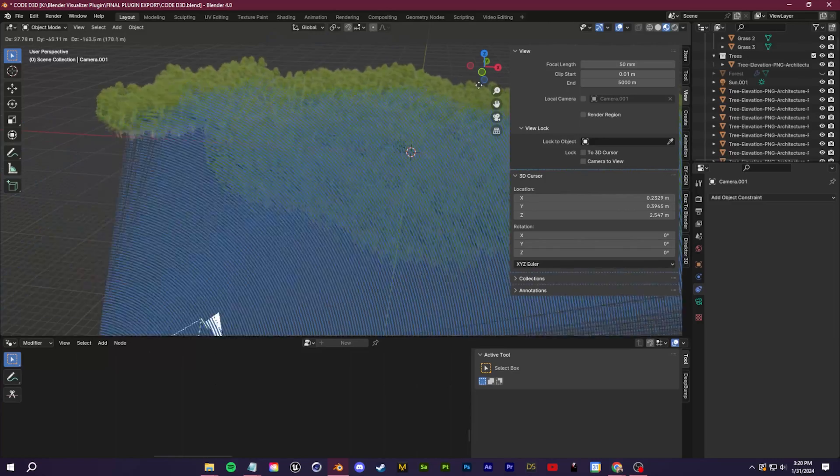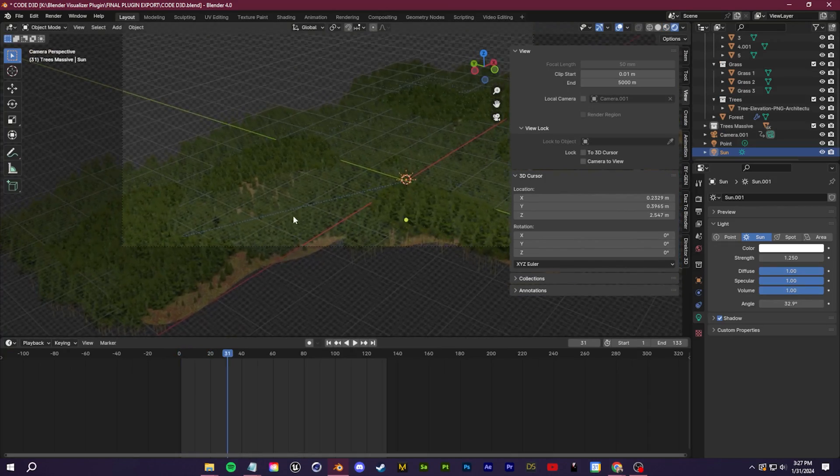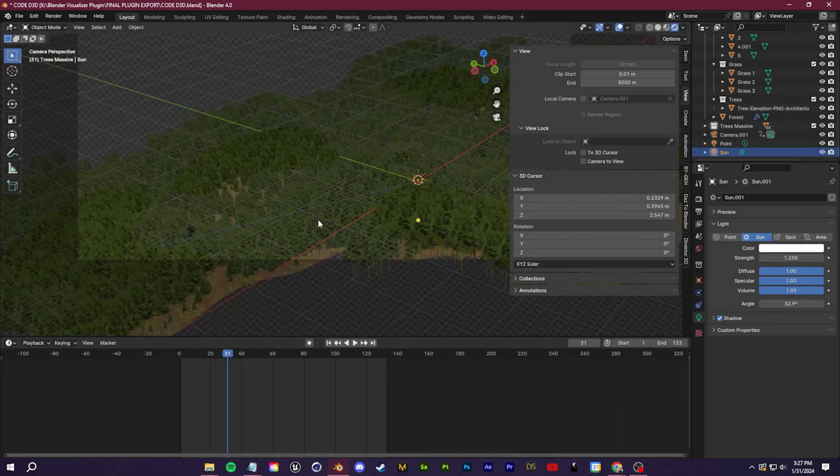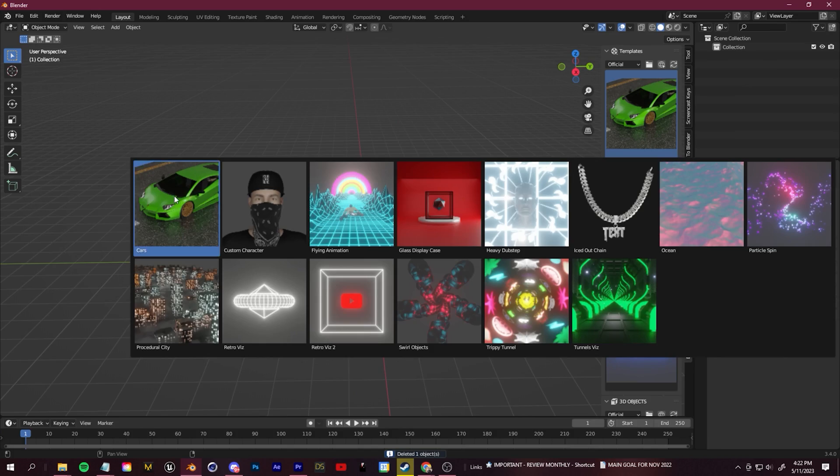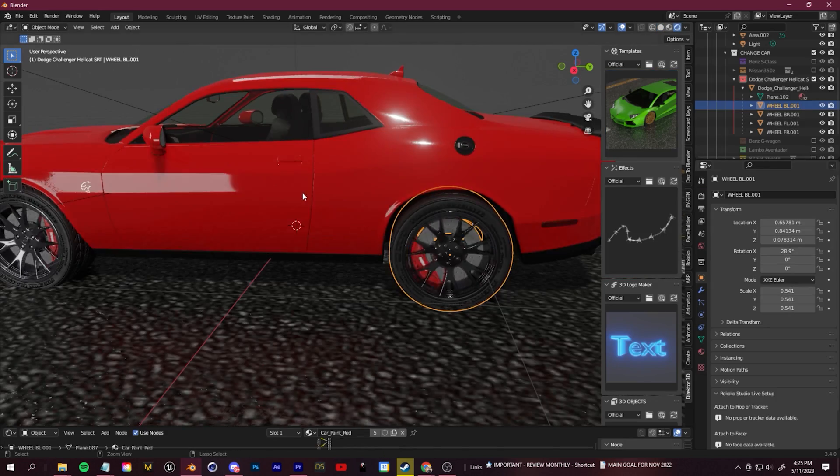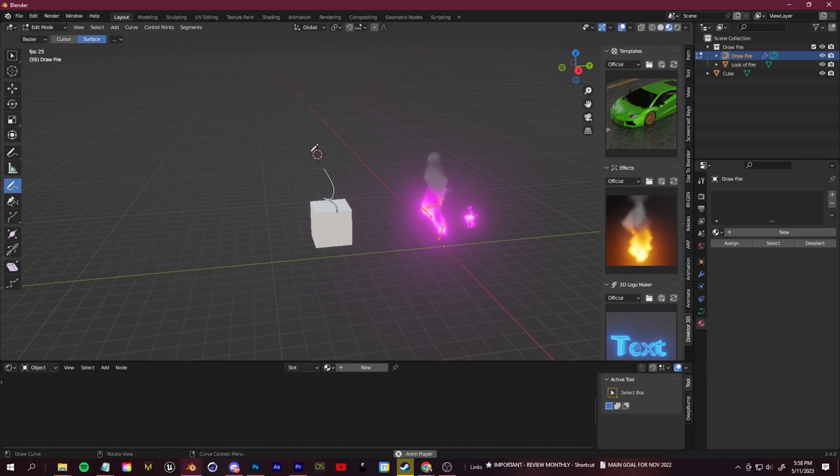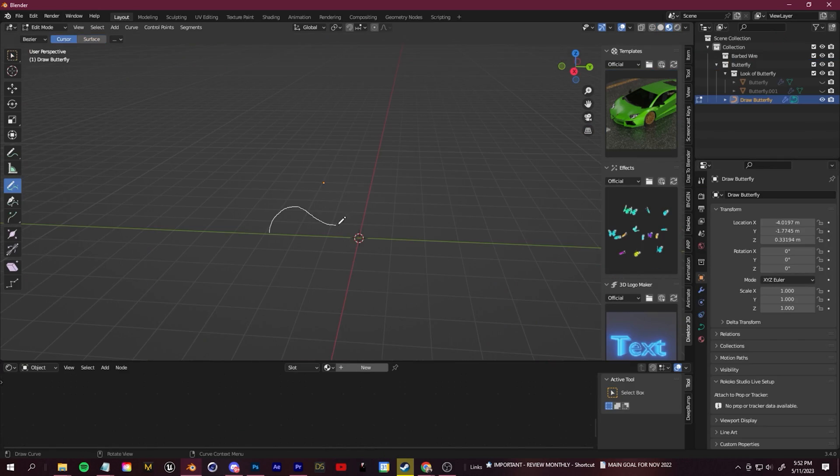I talked about this in my last tutorial, and I also added all of these things I'm showing here to my Blender plugin, Director 3D, which is made for music video creators. A link to that will be down below if you want to check it out.